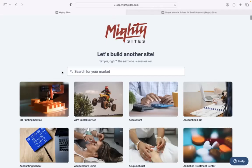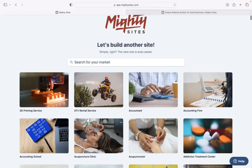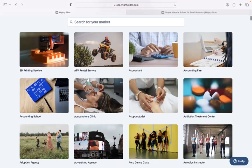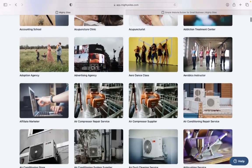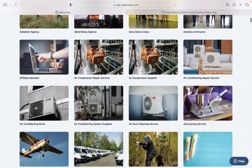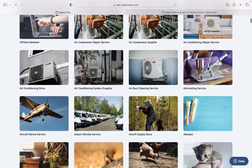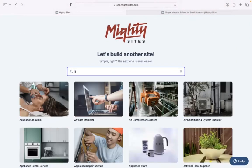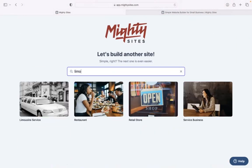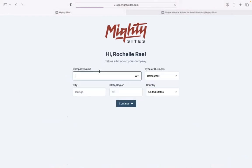Once you join the platform, the first thing it's going to ask you to do at the top is to search for your market. We've got hundreds of different markets to choose from for various small businesses. We are adding more markets every single week. Let's head to the top, search for our market, limousine or limo service. There it is. I'm now going to select that template.